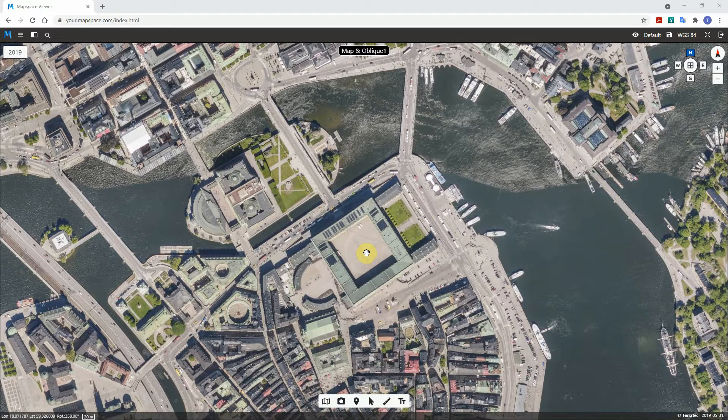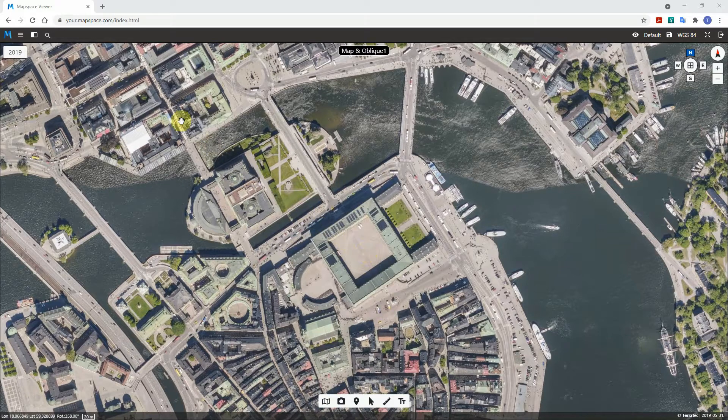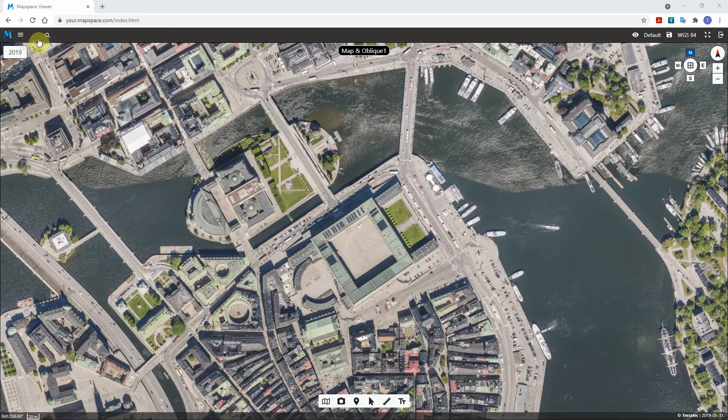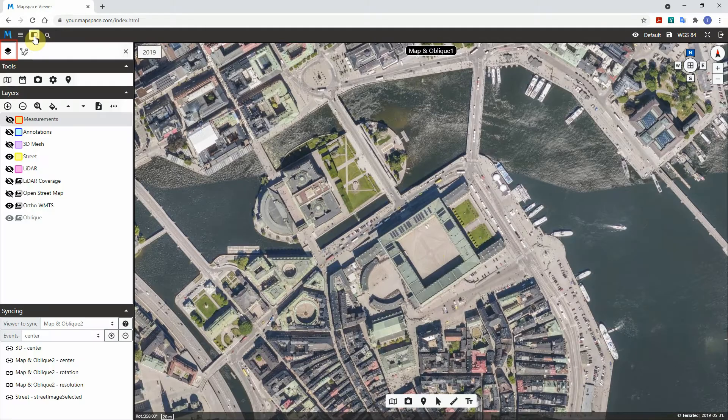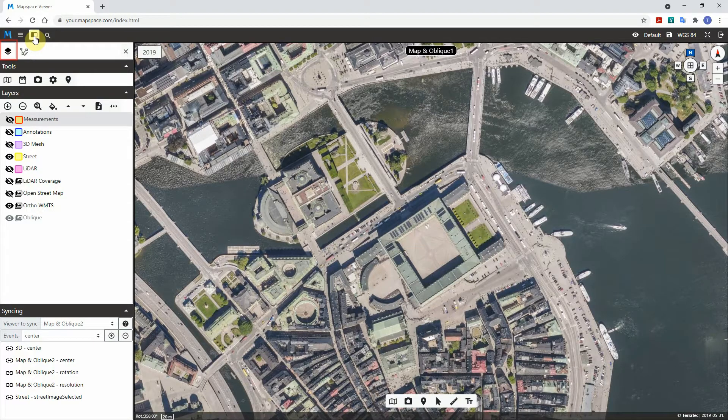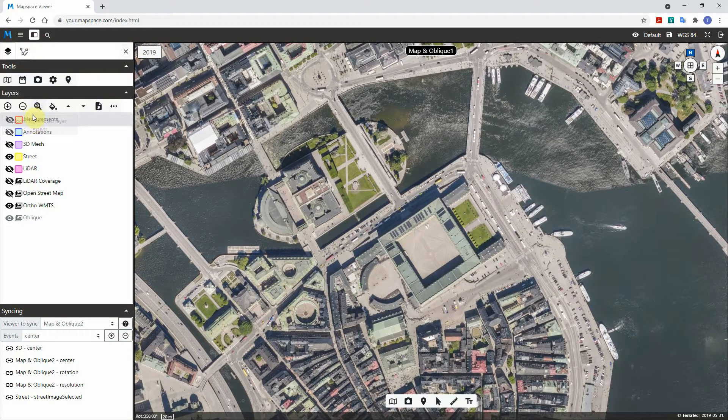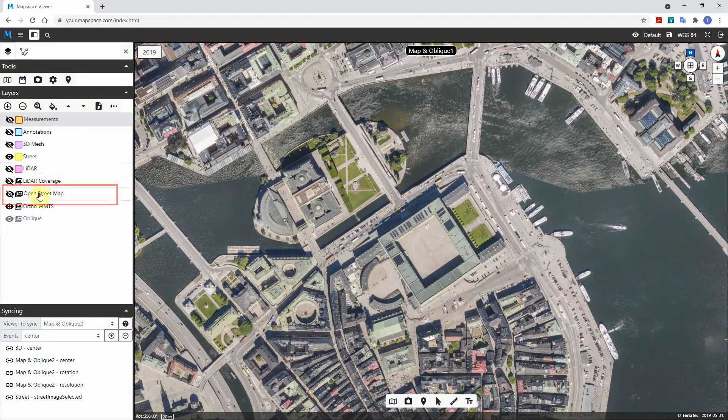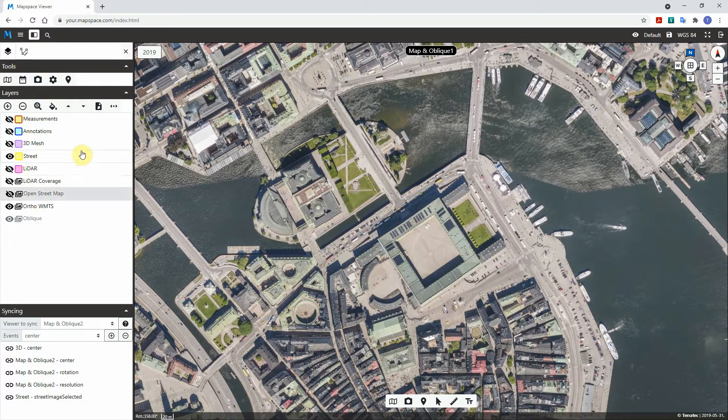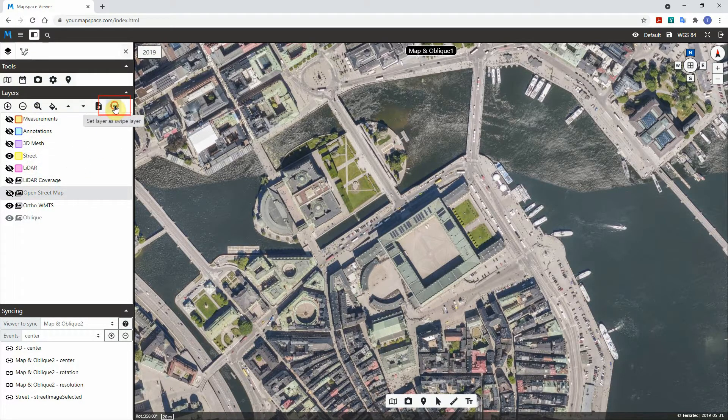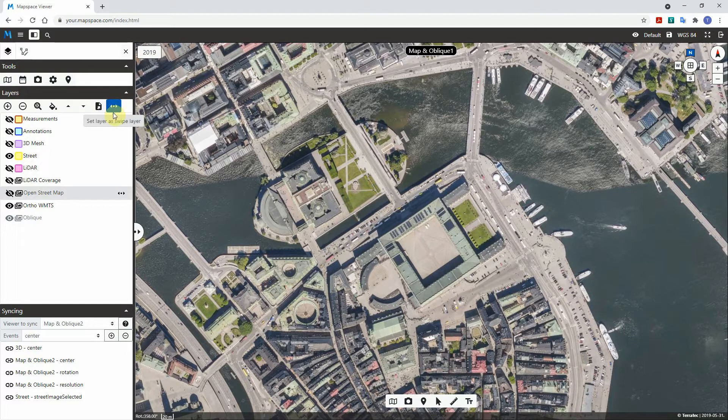To activate the swipe tool, go to the toolbox and make sure the layer tab is active. Select the layer that will be set as swipe layer. Click on the swipe icon to set the selected layer as active.